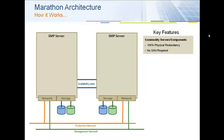The production network is how users talk to their applications, and the management network is used by IT administrators to administer and manage the servers. The availability links are how we synchronize the two servers.